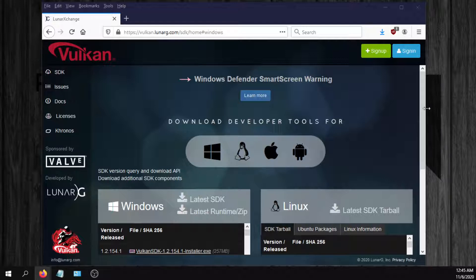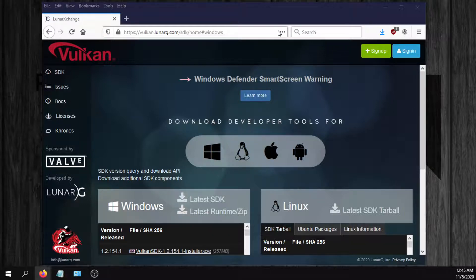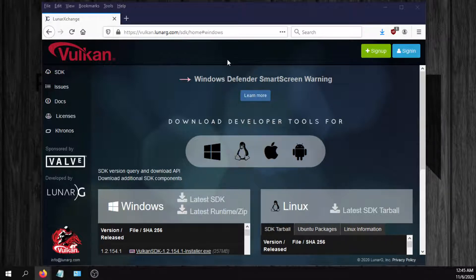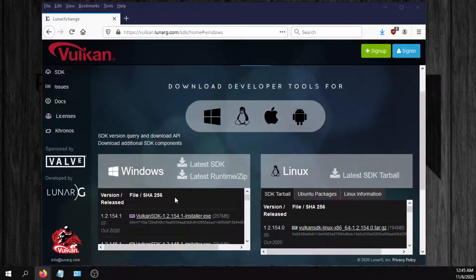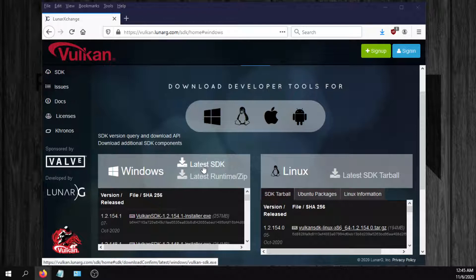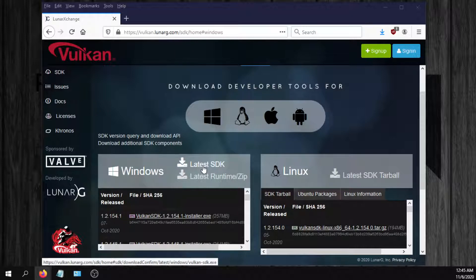Hopefully this will help some of you. If you go to this website lunarrg.com, you don't have to get the big SDK file. You just want to get the latest Vulkan DLL and the other Vulkan files.